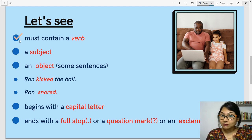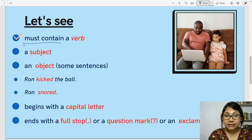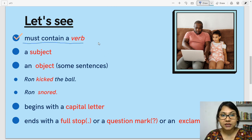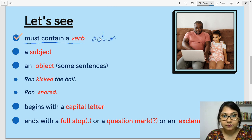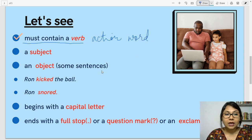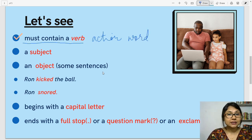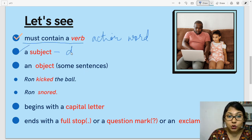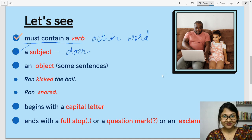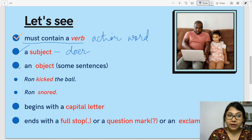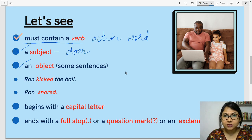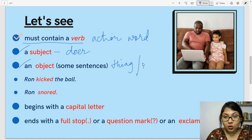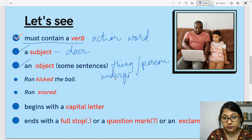What is the first and most important thing? It must contain a verb — that is the action word. Now, after that, the next thing that a sentence has is a subject. What is it? It is the doer of the action. Now, some sentences have an object. What is the object? The thing or the person that undergoes the action.